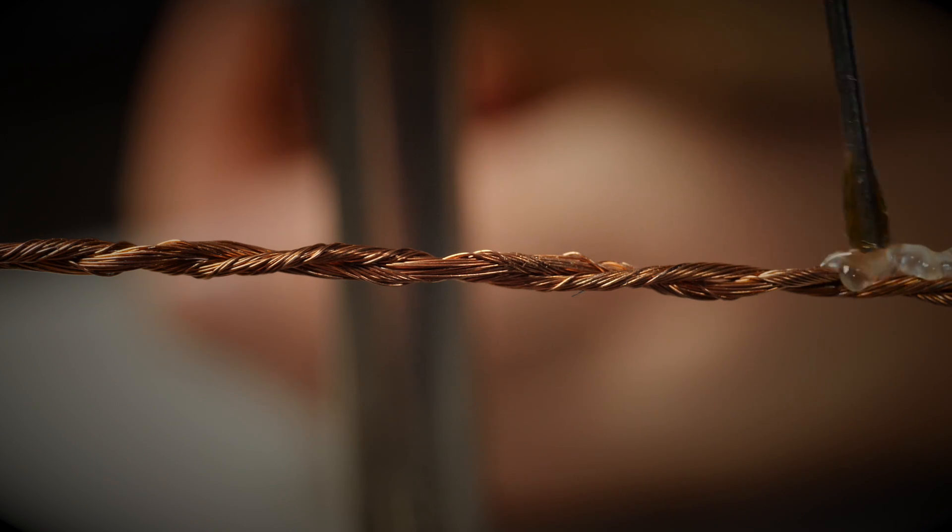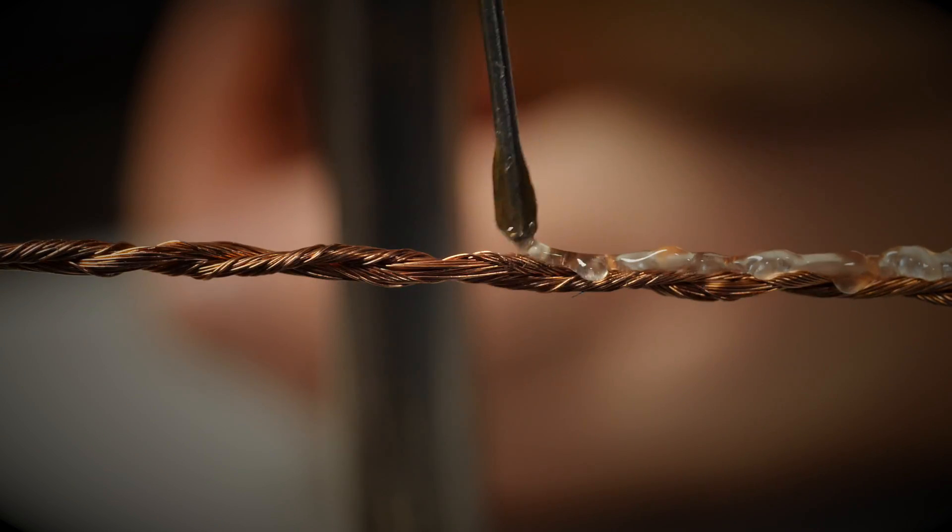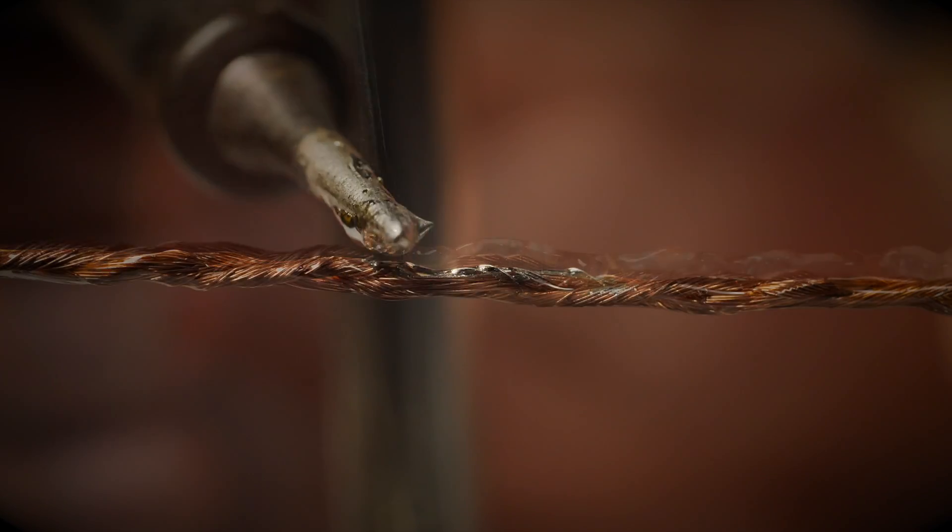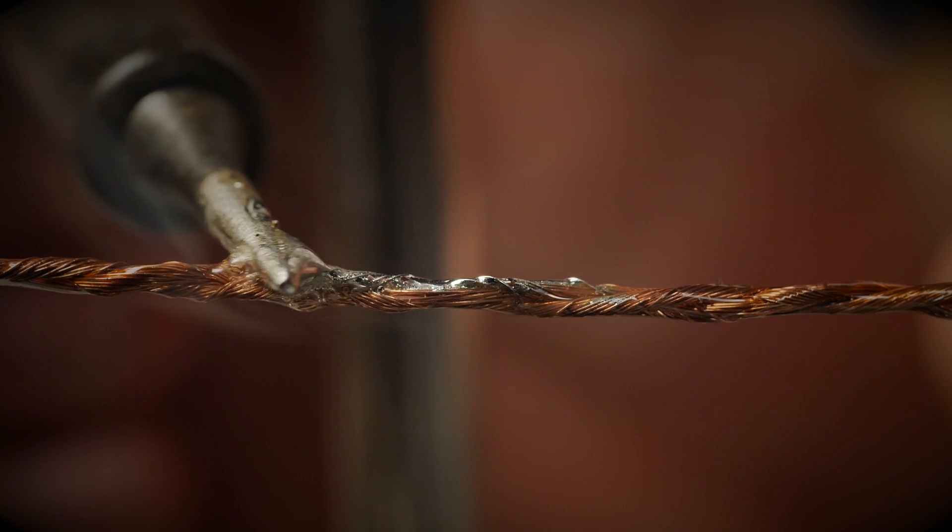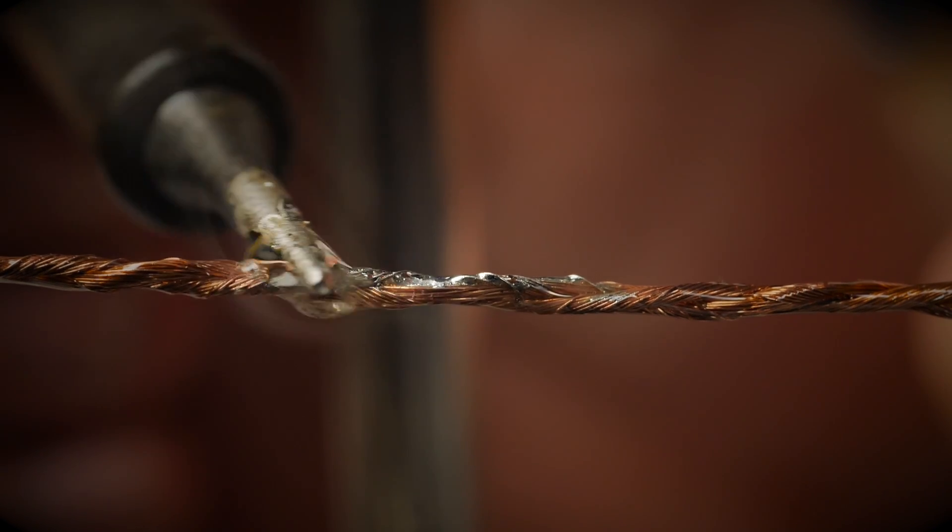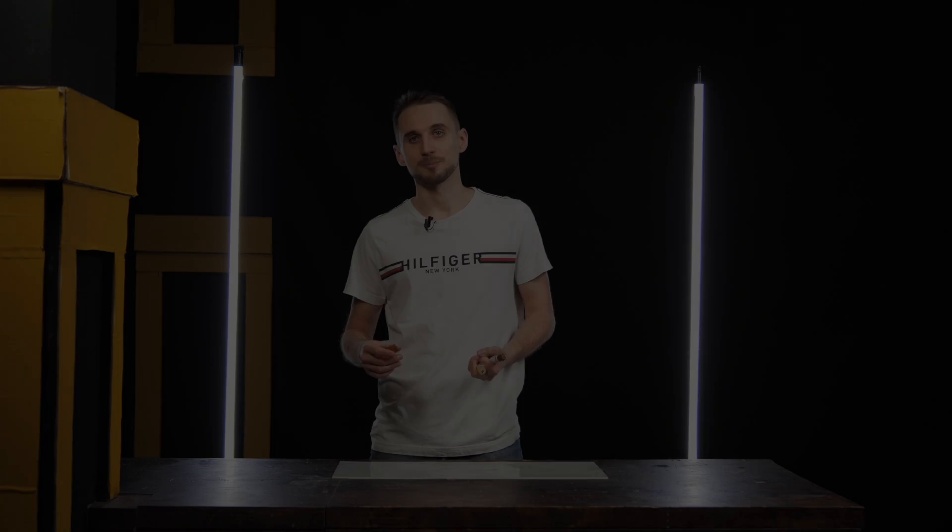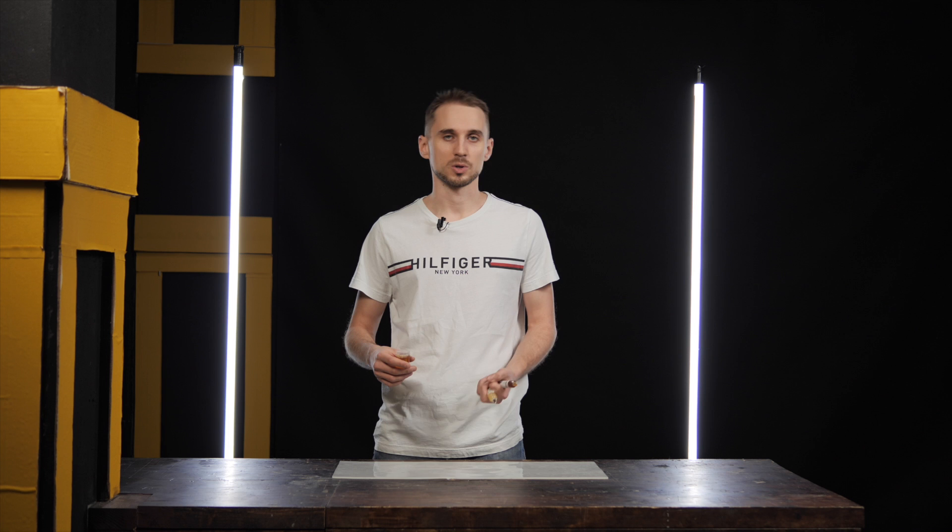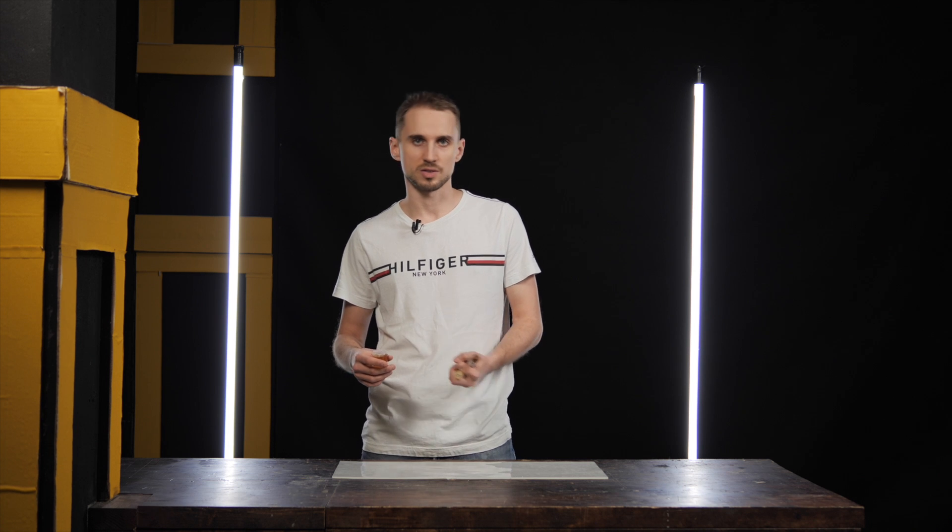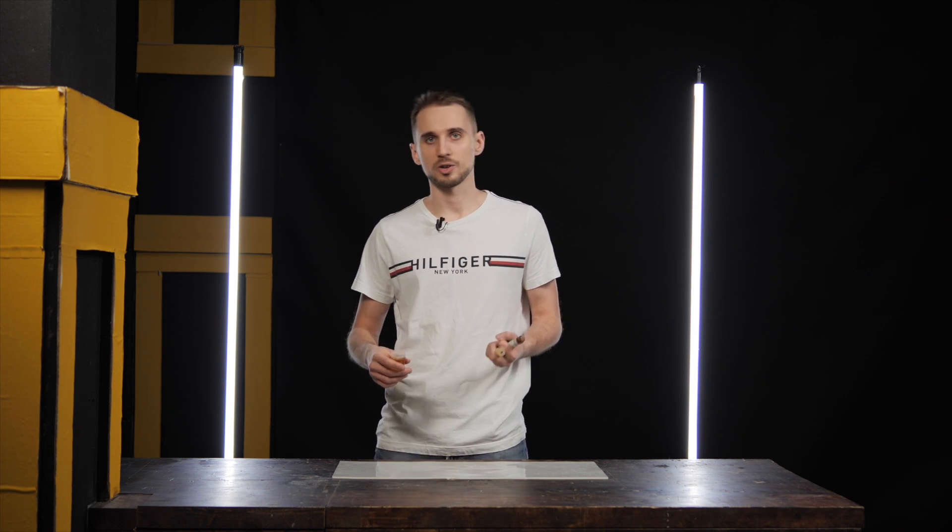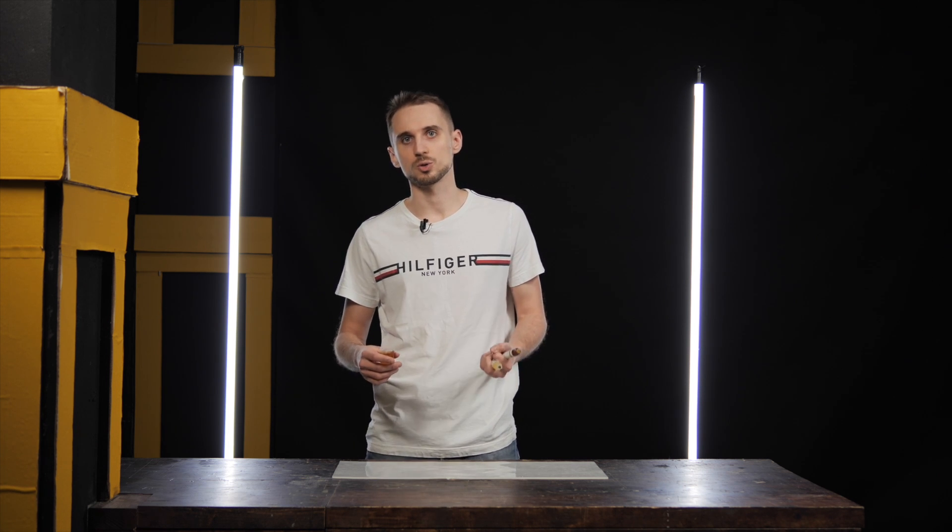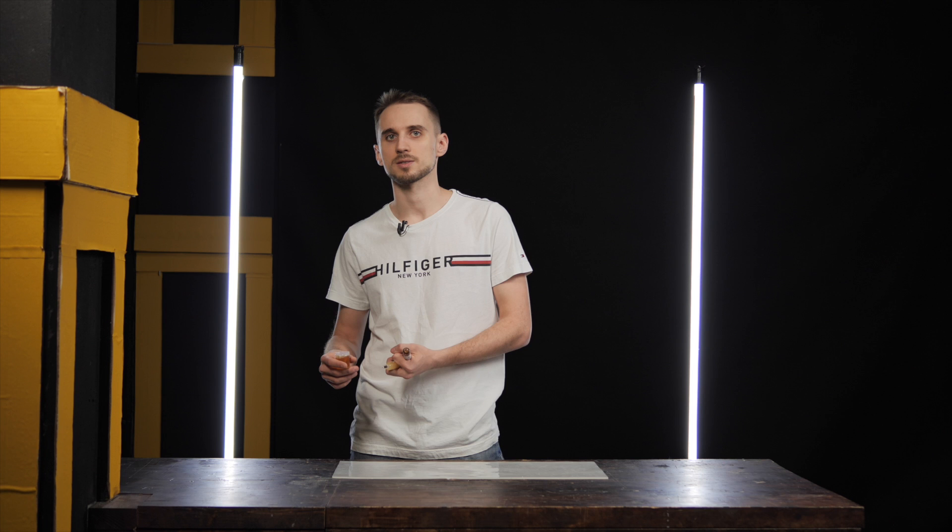This substance under the right temperature actively dissolves the oxide and helps the solder stick to the now clean surface of the copper. All fluxes actually do one thing: they dissolve an oxide film. What sets them apart is their activity level. For soldering electronics you should use neutral or low activity fluxes. They destroy the oxides only when heated.